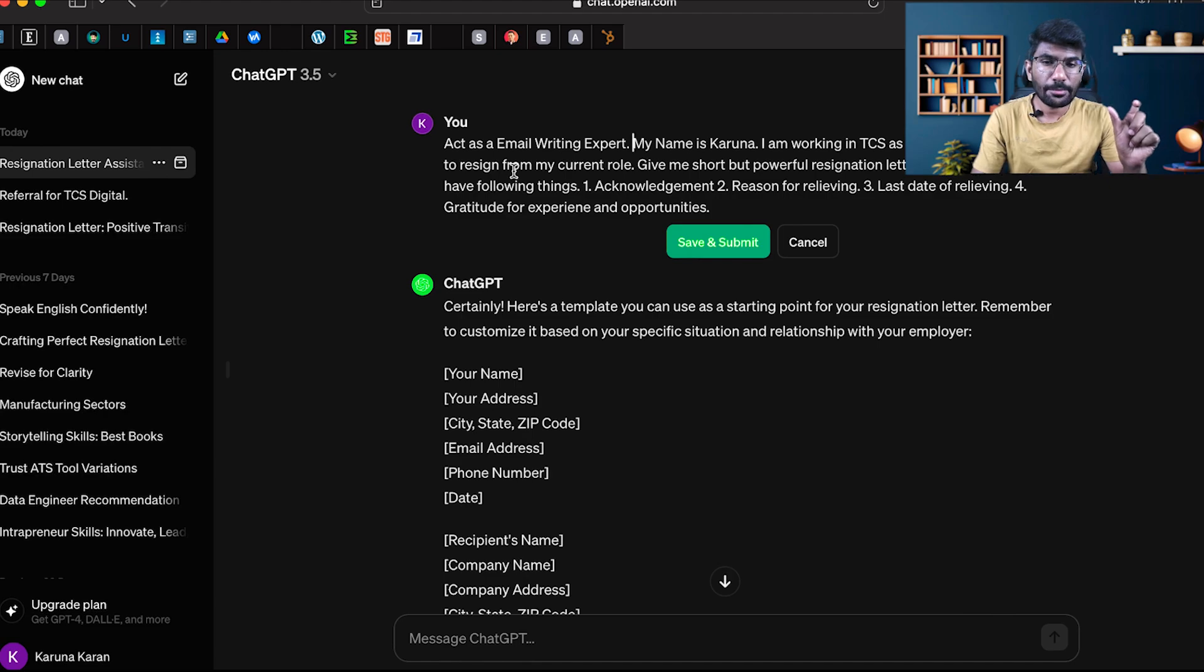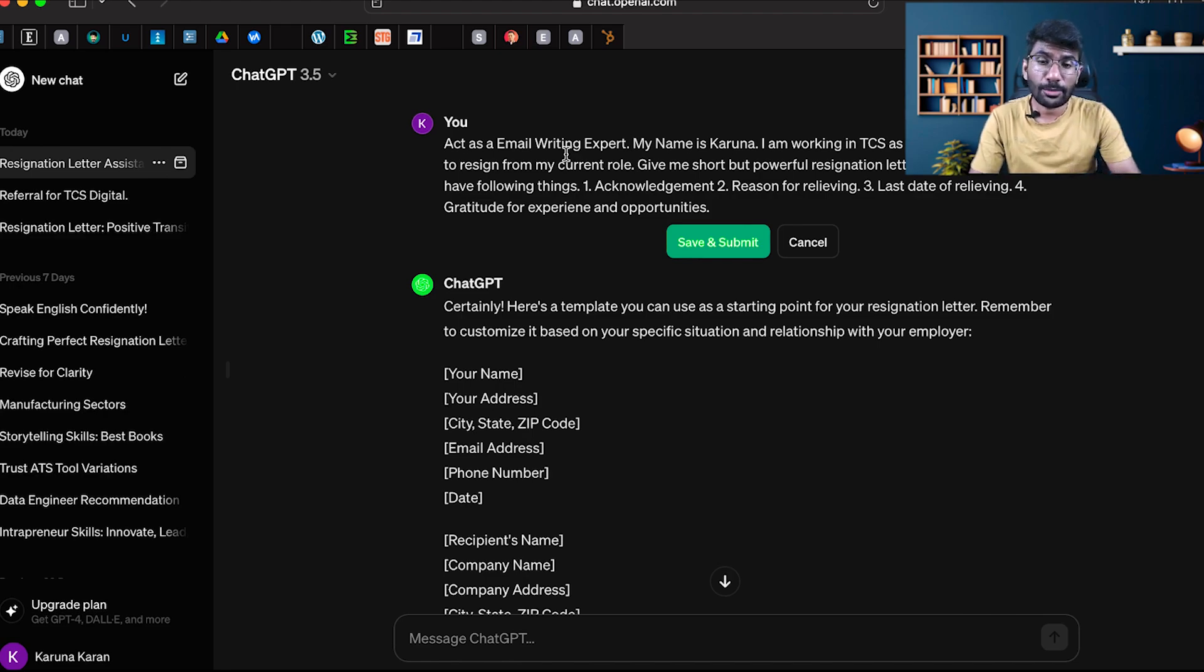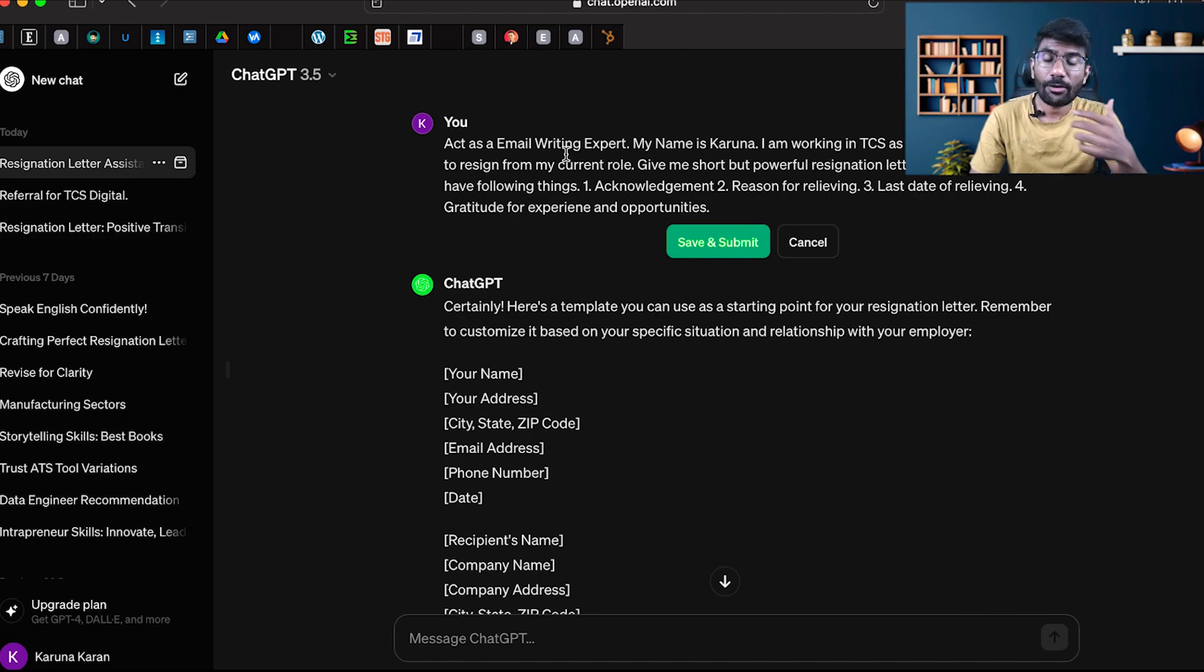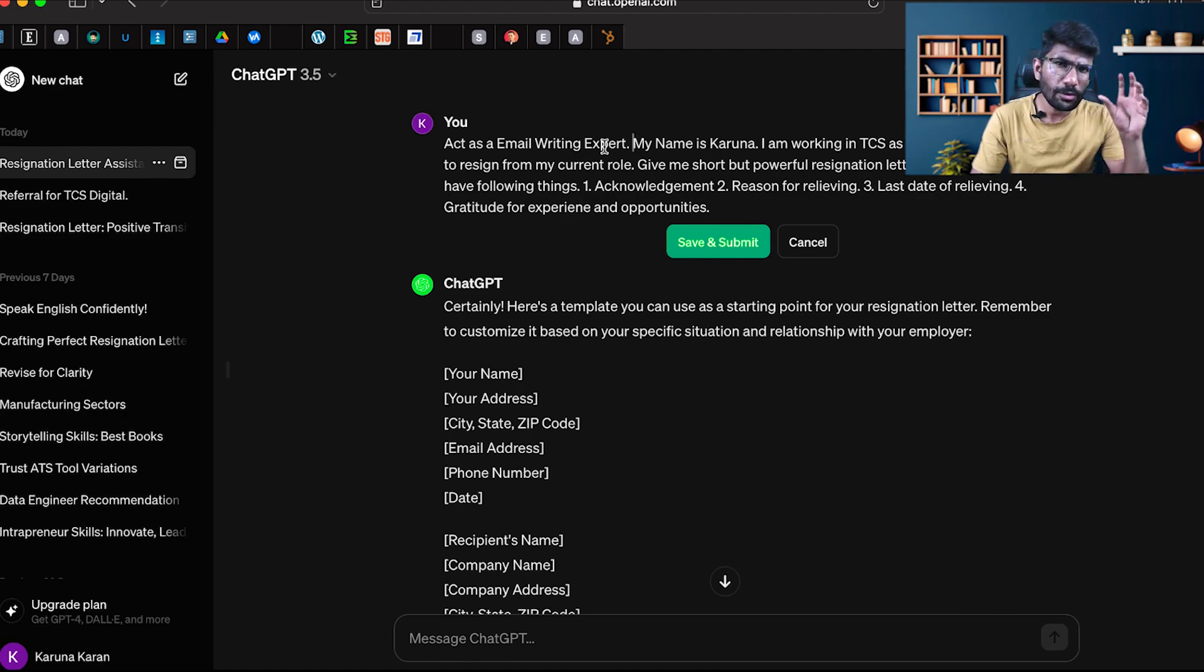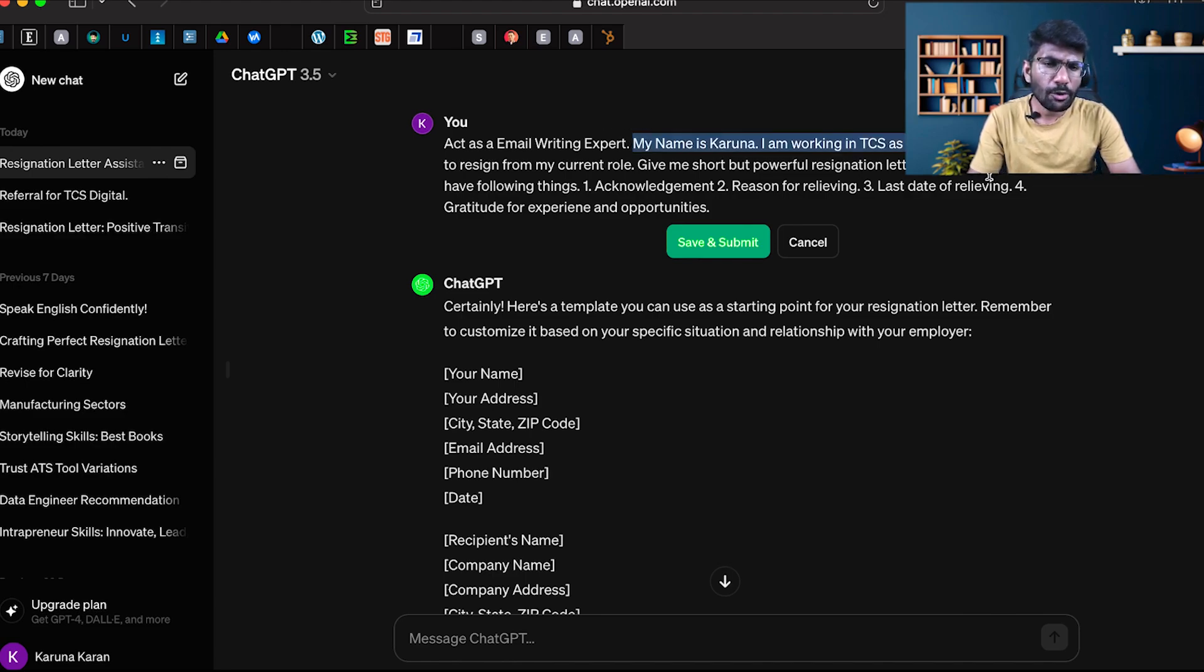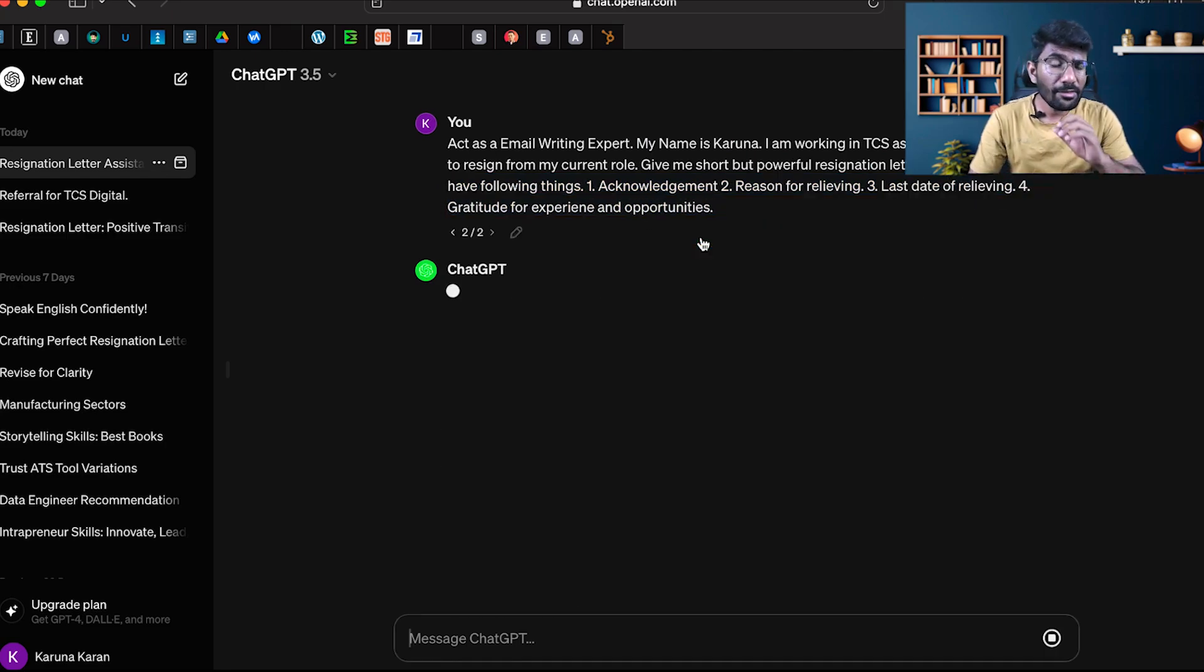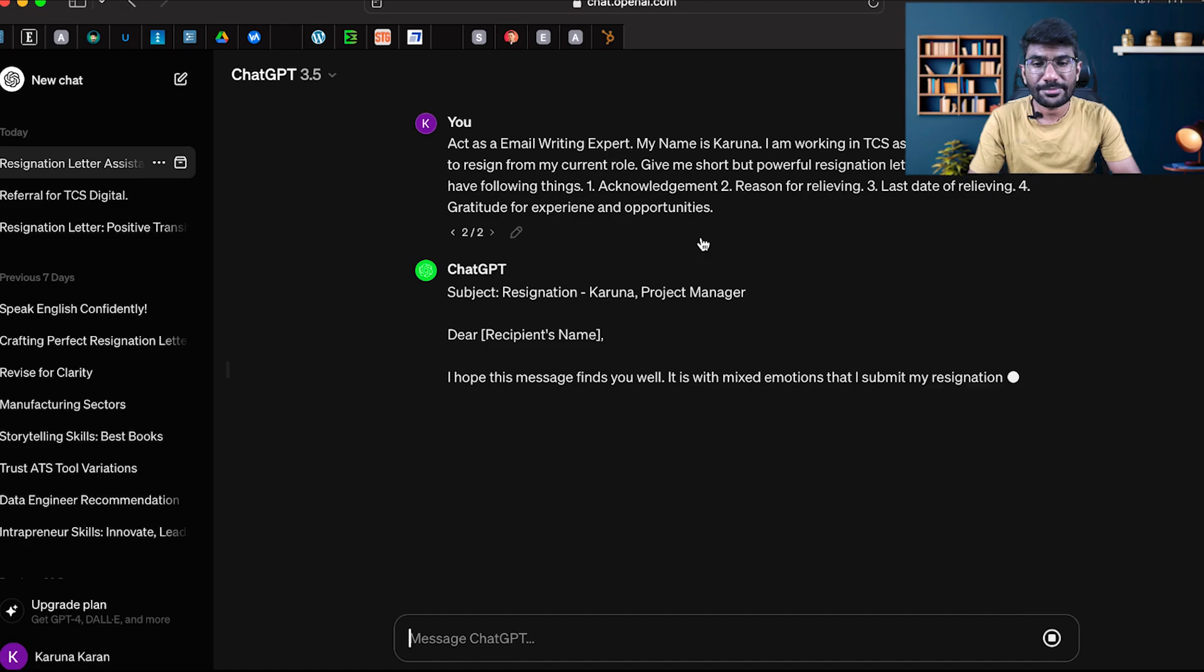Act as an email writing expert. This is a detailed prompt. Act as a communication expert, act as an email writing expert, act as a data developer. You have all expertise. Act as a specific expert - it's a powerful prompt. Then give details on what format you want.